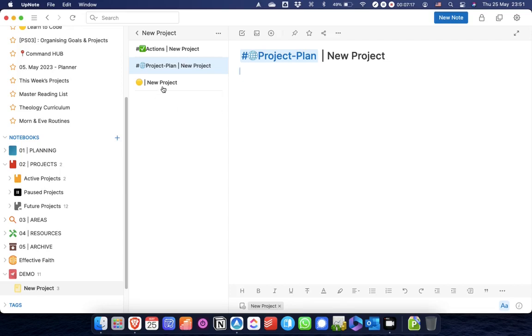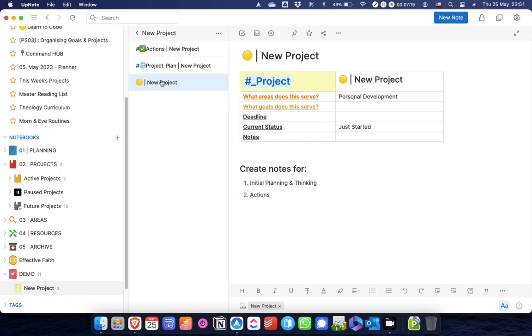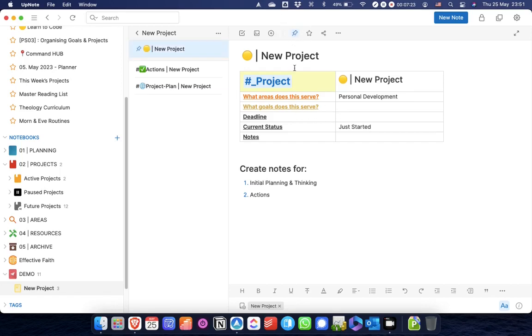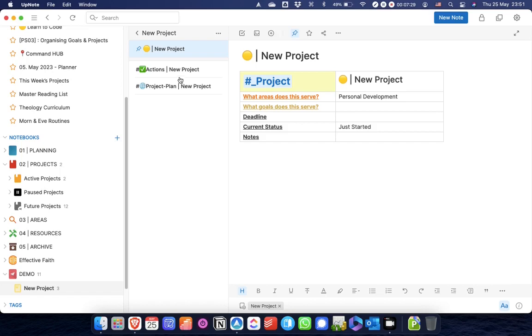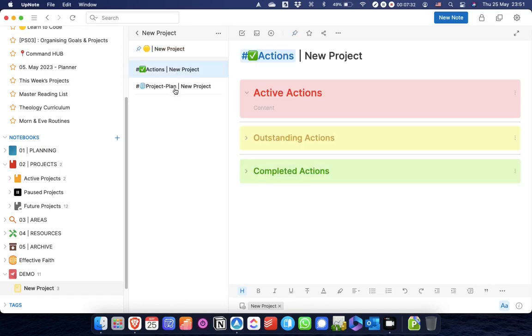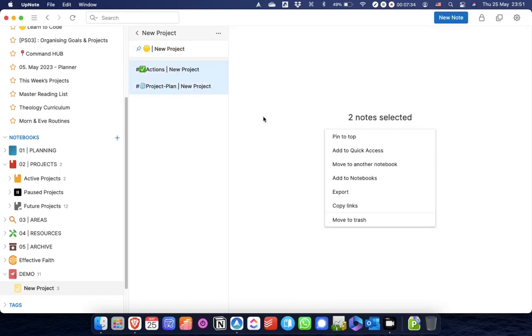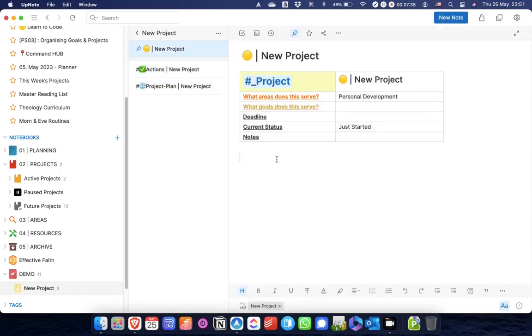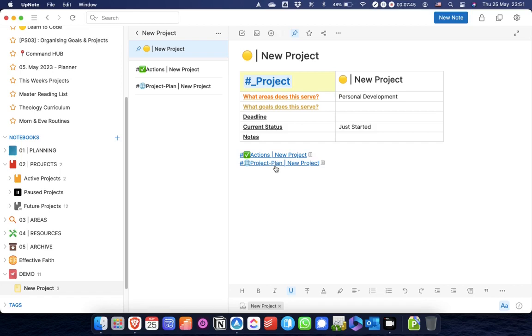What I will tend to do is with this one, because it's the main project note, I will pin that to the top so it's always at the top. I don't need that anymore because I've done that. Then I will normally select all of the notes in the project, copy the links to them, and then just paste them in here as a table of contents. So this master project note has a table of contents for the whole notebook. And that will be what my project notebook looks like.